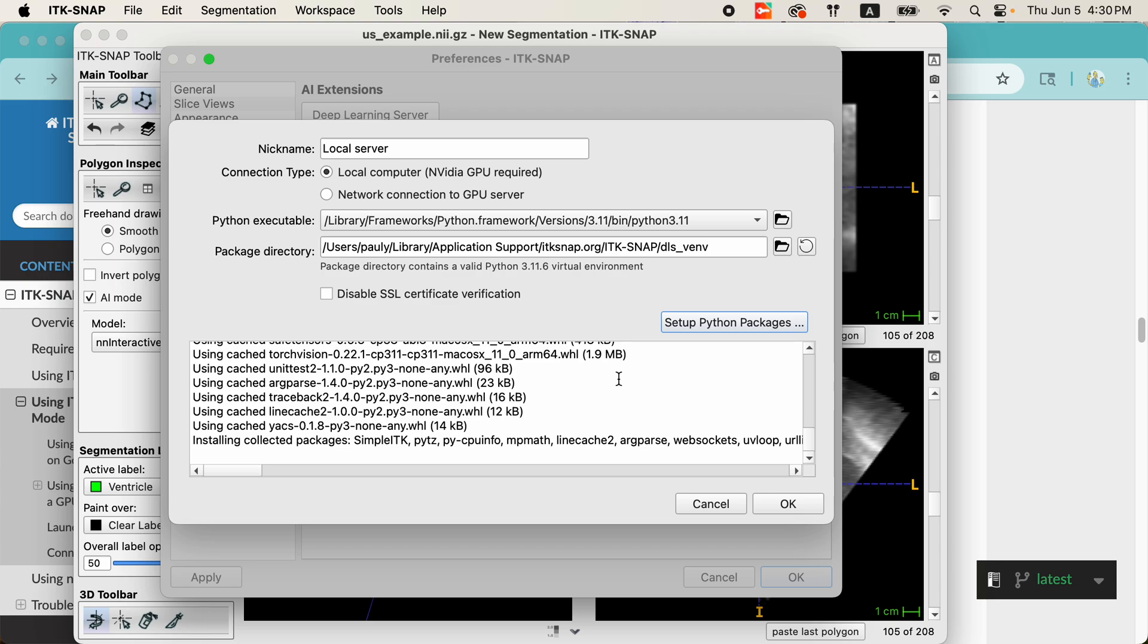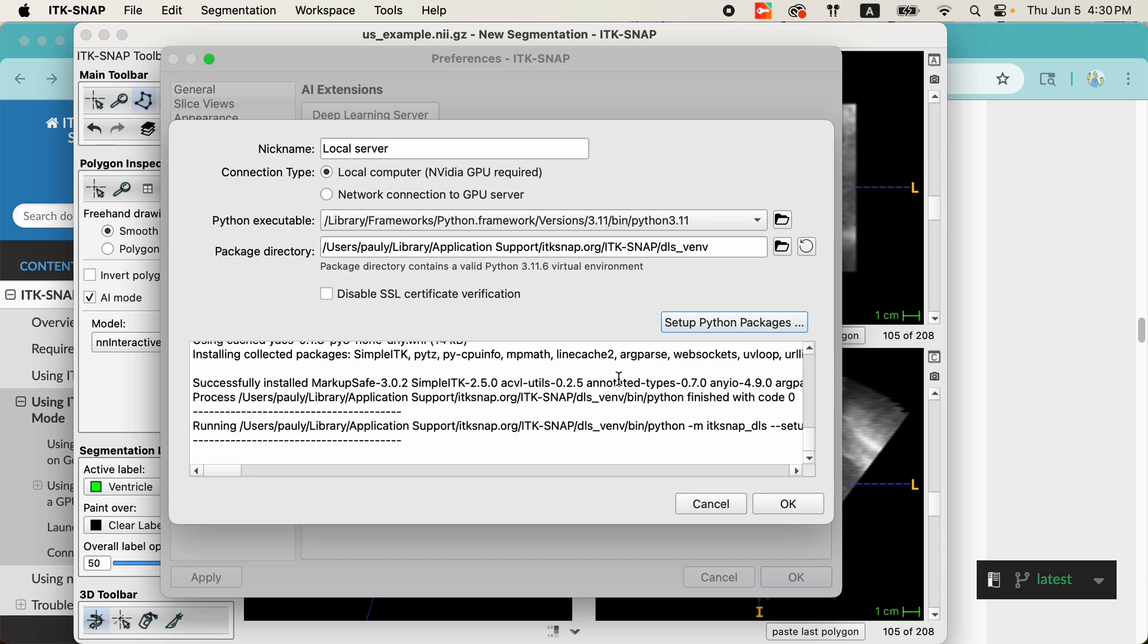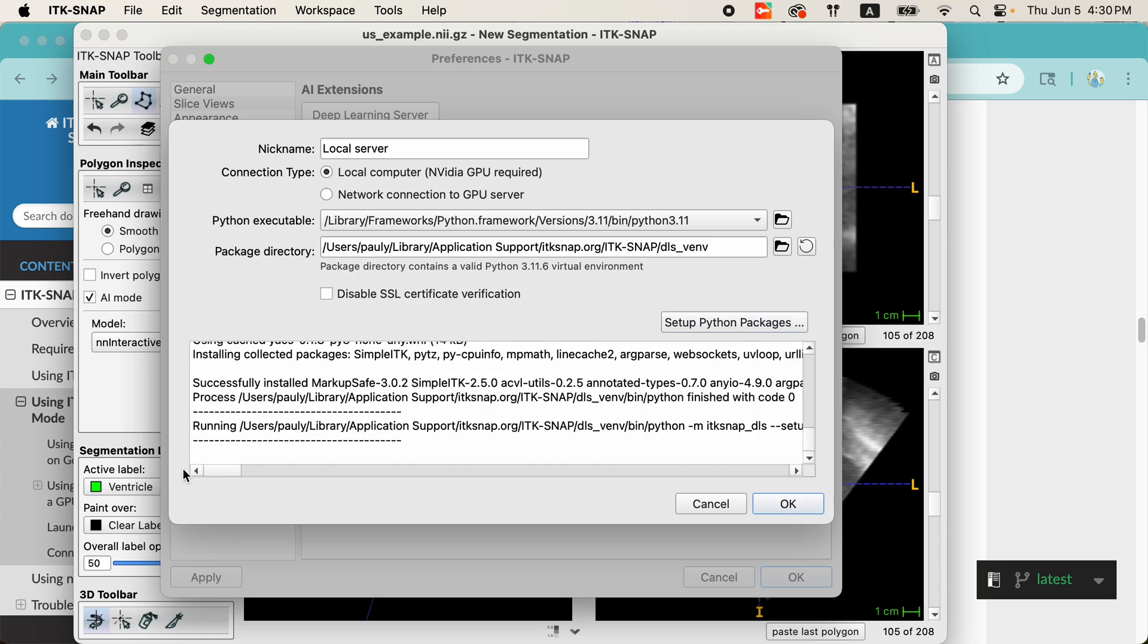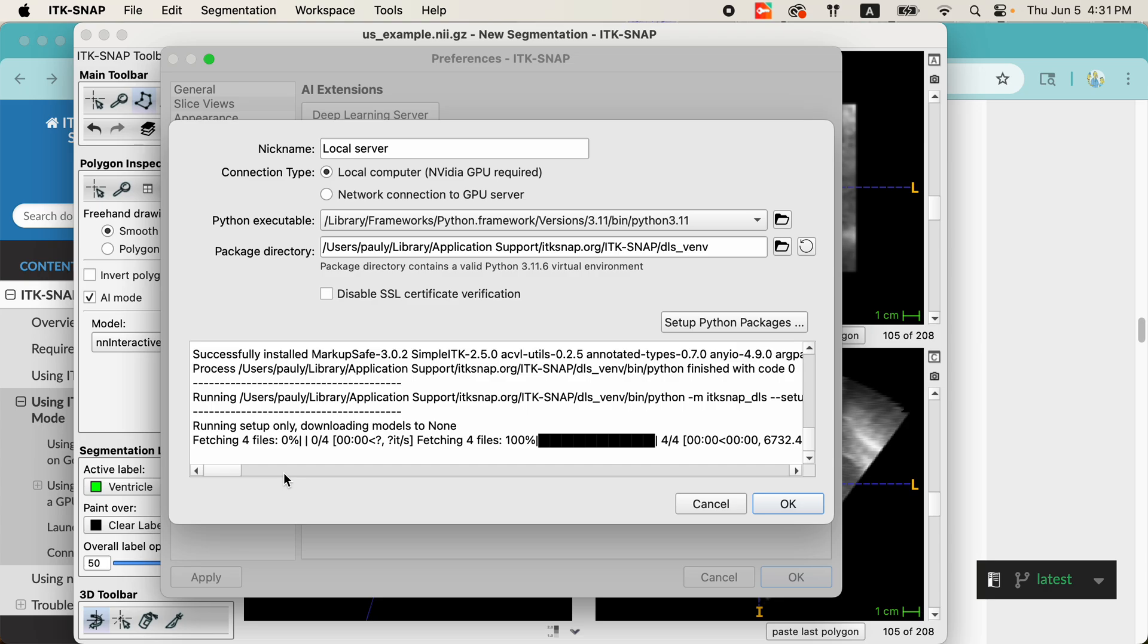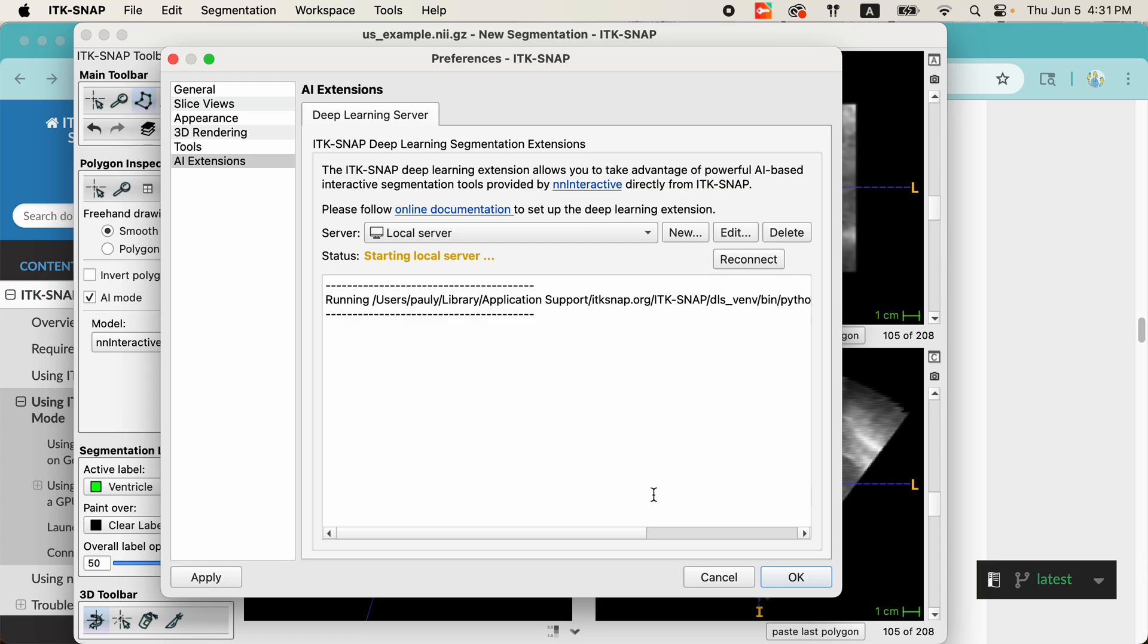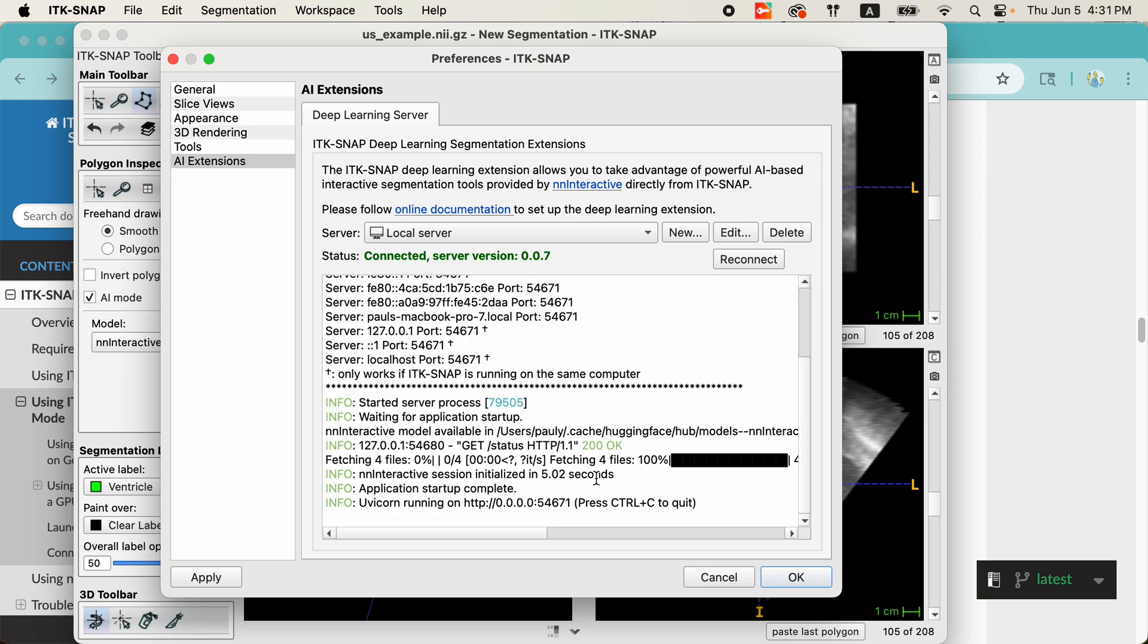it'll also download the NN Interactive models. These are fairly large files. These are the deep learning networks that are being used to perform the segmentation. That will be downloaded to your computer as well. This is what's happening right now. It's getting ready to download those models. So, now the models have been downloaded, and we have this message telling us that the server is ready to go. Okay. A few more seconds for the server to start up. And here we are, ready to run segmentations.